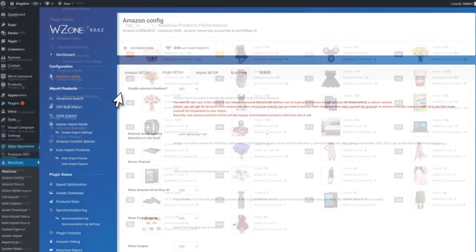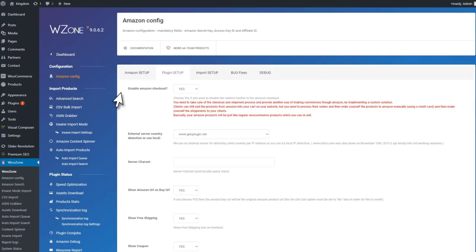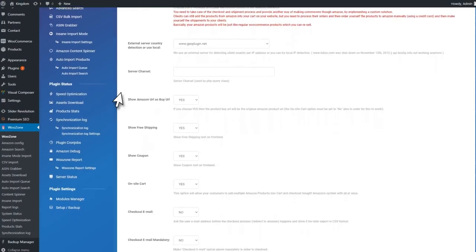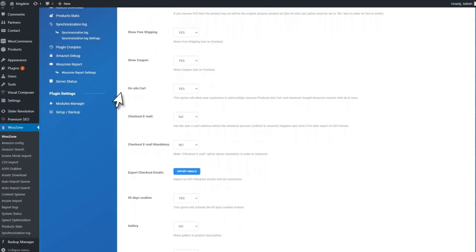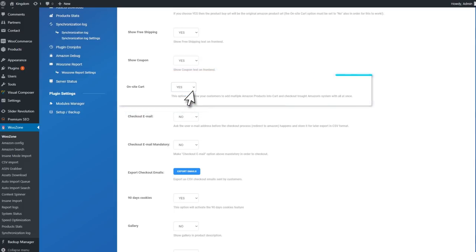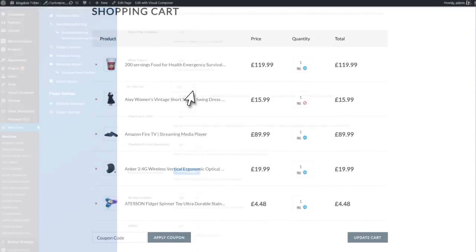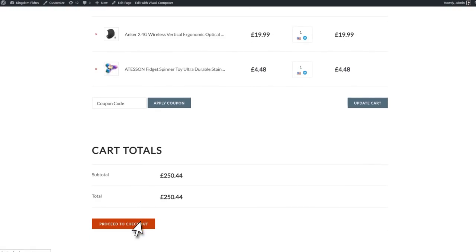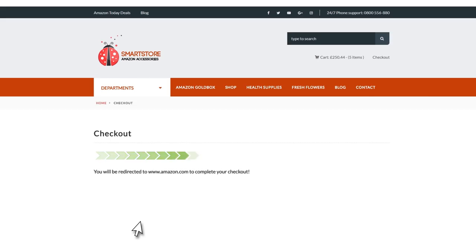Also, there are two ways you can handle the checkout. You can either have a direct checkout that sends the visitors directly to Amazon, or you can enable the on-site cart that allows your customers to check out with multiple products on Amazon. That means that you'll get multiple commissions at once.